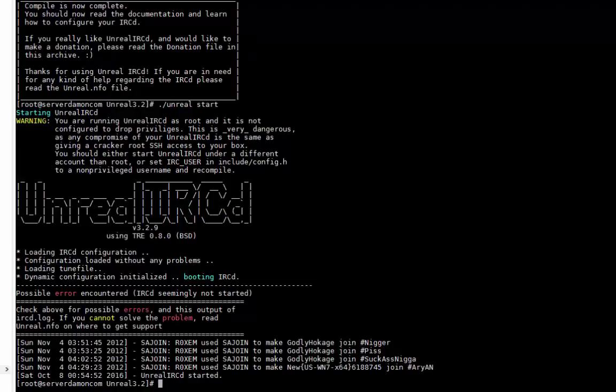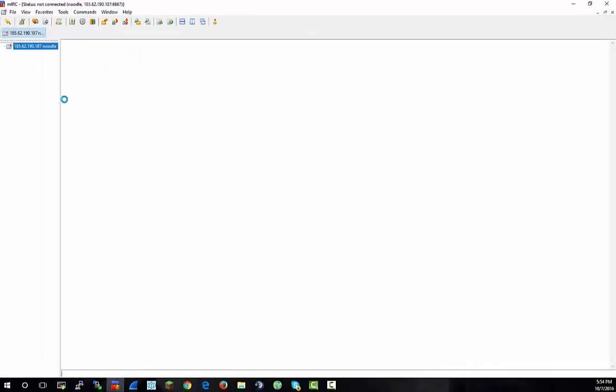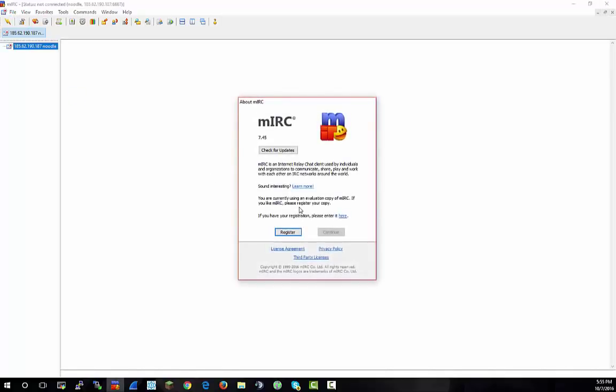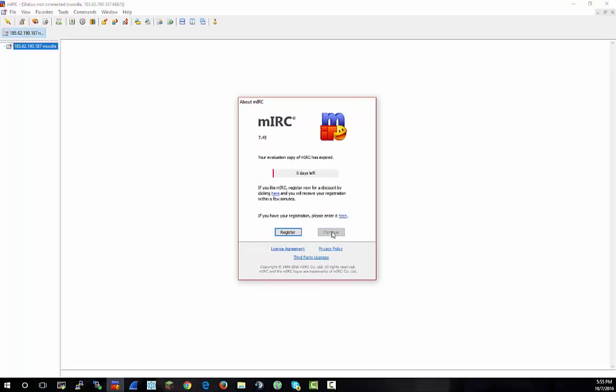You can go to mIRC and wait till it loads. Zero days left.